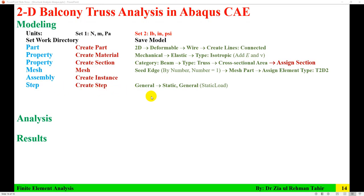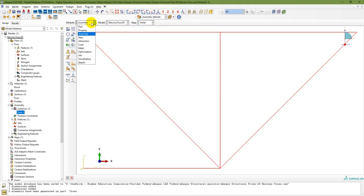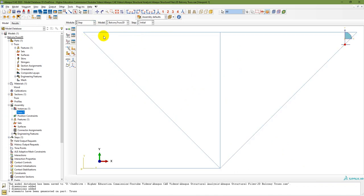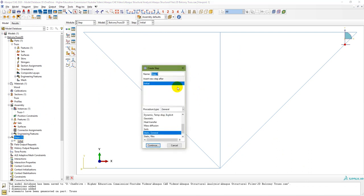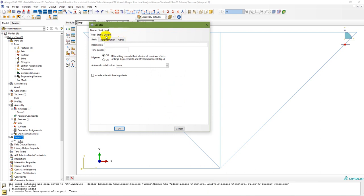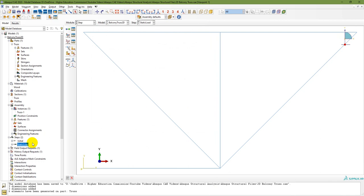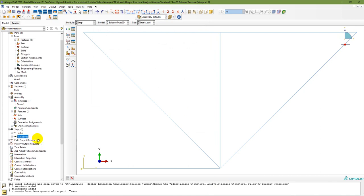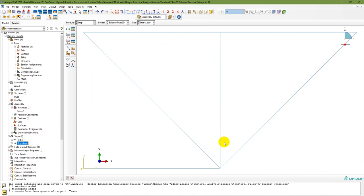The next step is to create a step. In the Step module, create a step — it is General Static. Name it Static Load, select procedure type General, then Static General, and continue leaving all as default. The static load step has now been applied.